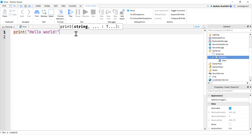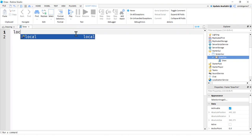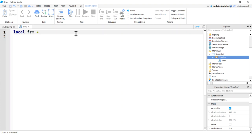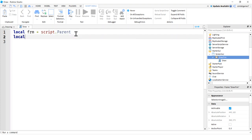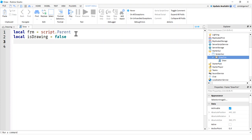Let's get a reference to our frame — I'll call it 'frm', that's the DrawFrame. Then I'll create a boolean called 'isDrawing', which will be either true or false. We start it as false. When you hold the mouse down it's true, when you lift it up it's false.